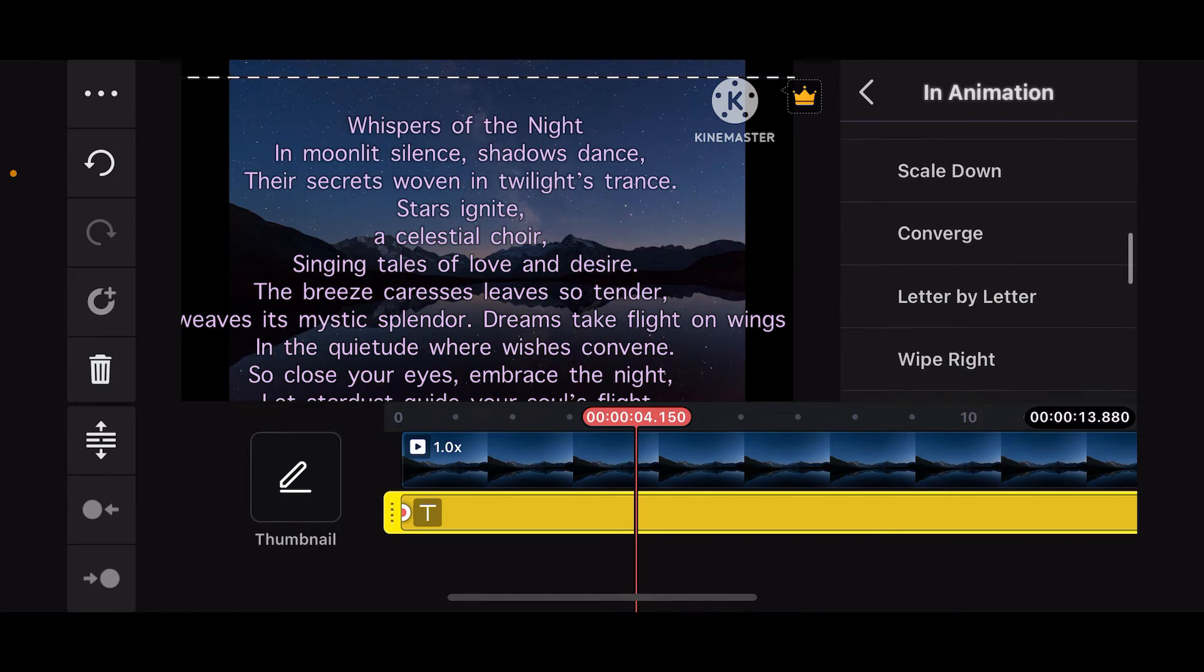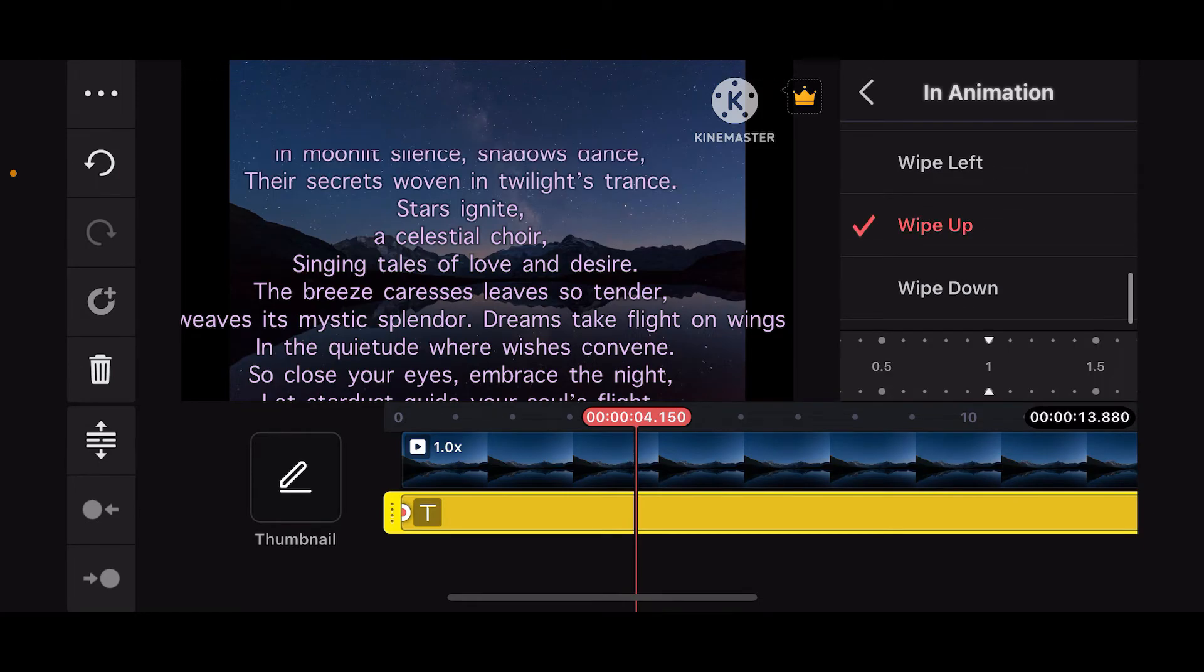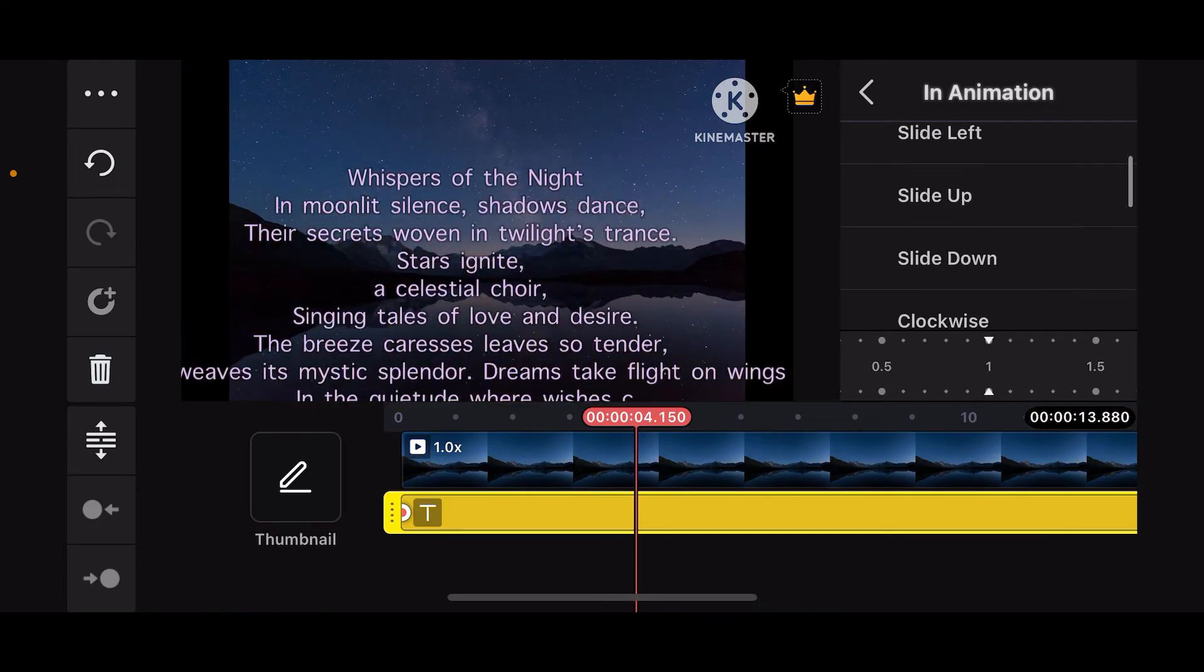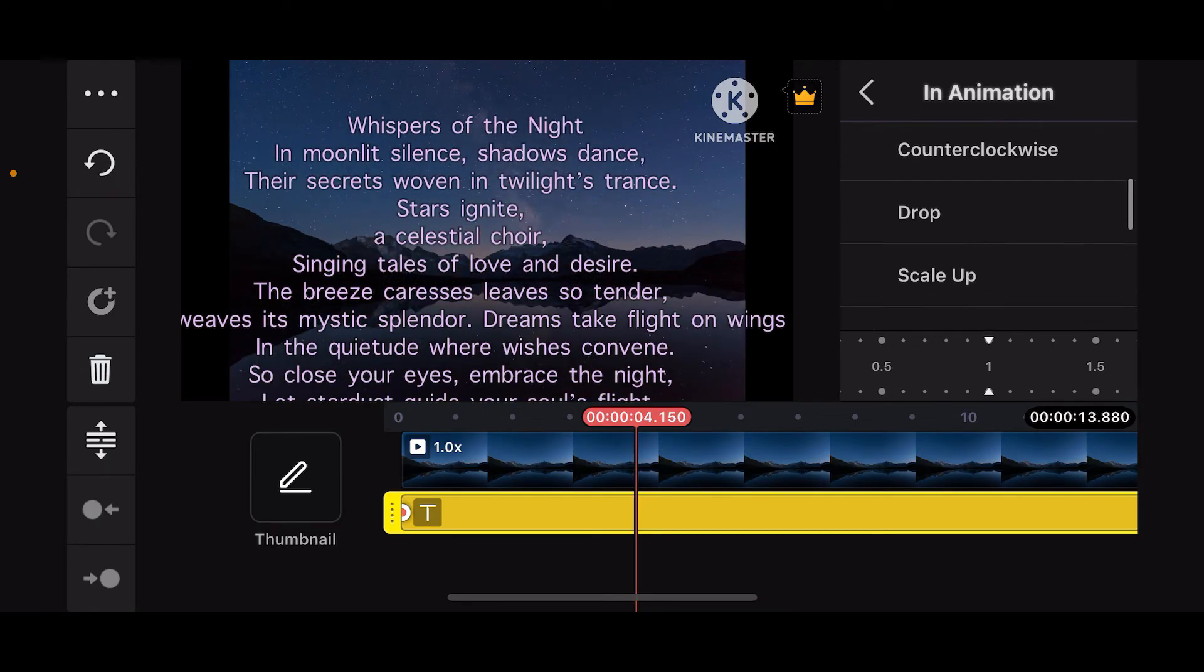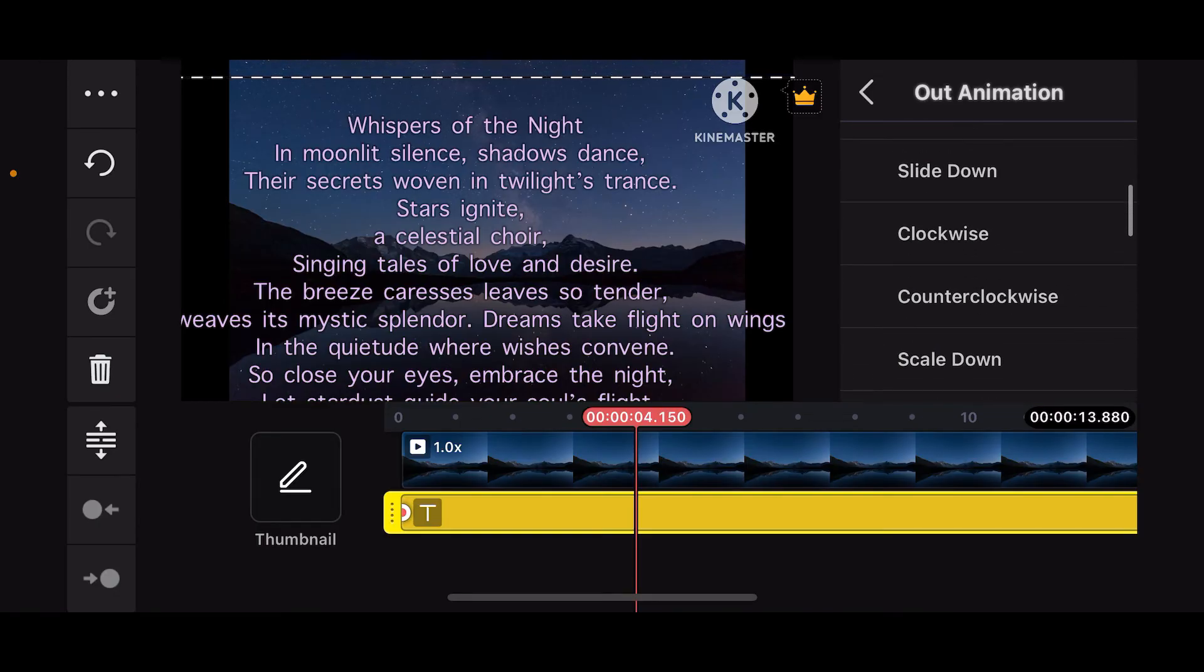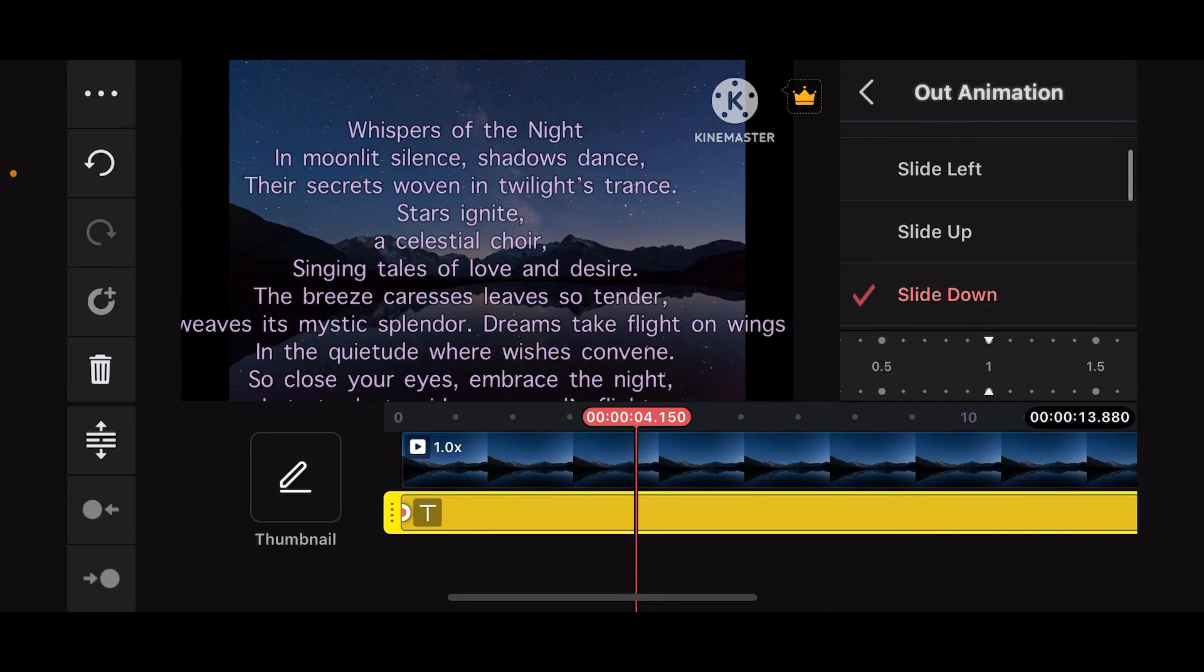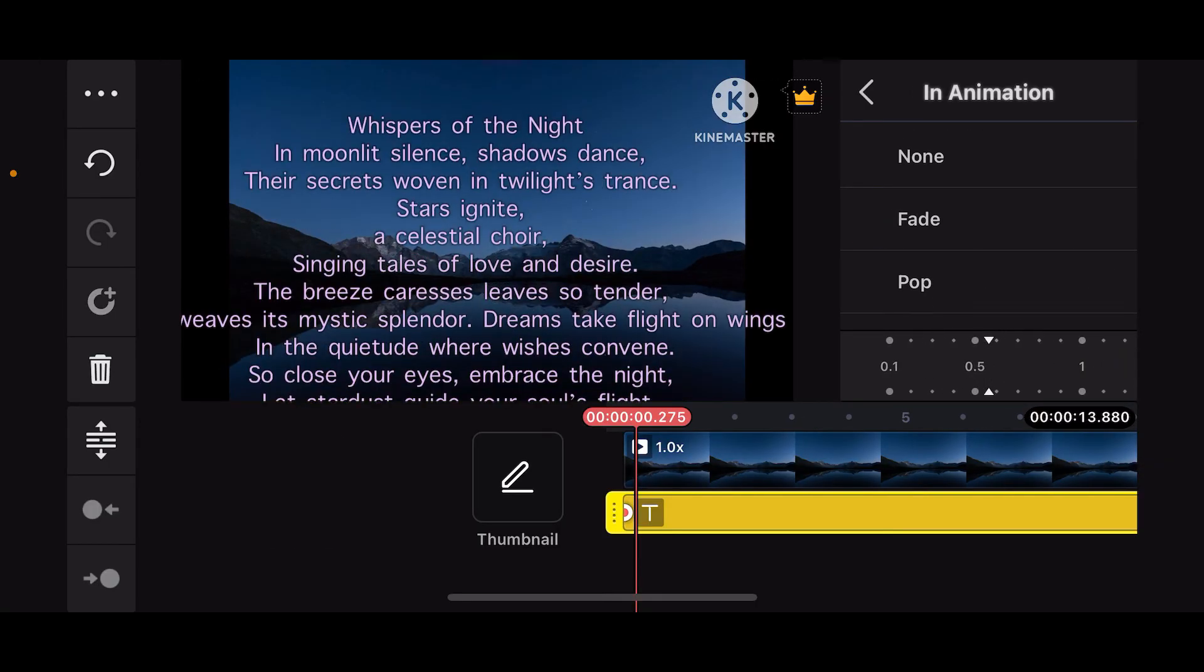From the In Animation, make sure to select options like letter by letter or slide down and slide up. Right after you do that, get back and also select Out Animation. Select your out animation type and then don't forget to decrease the speed of your animation.